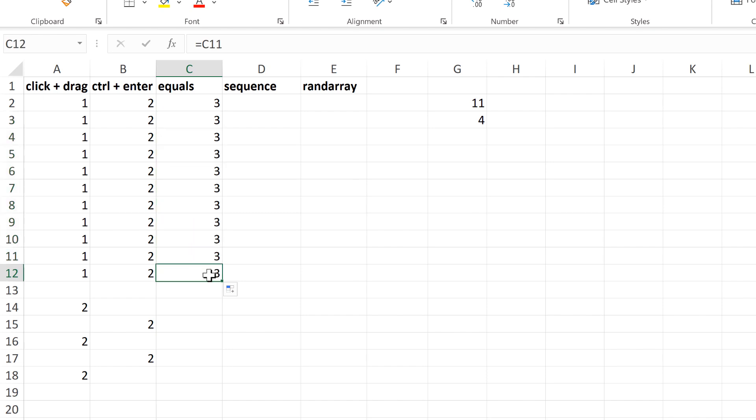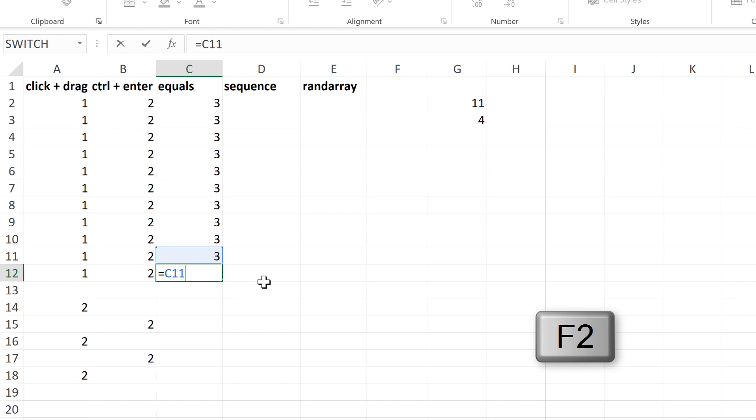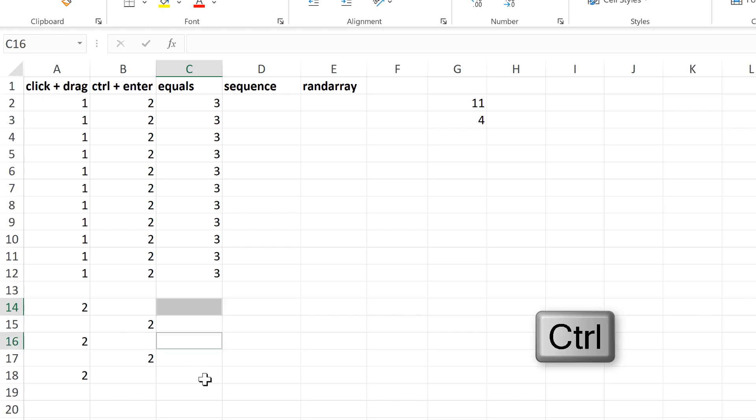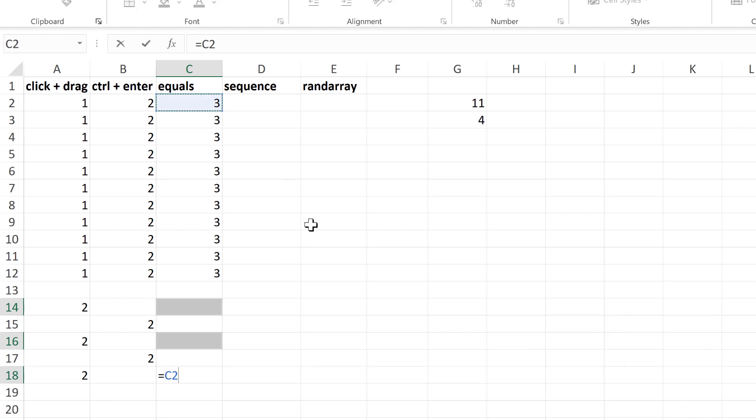And this works because every single cell is linked to the cell above it, so they all end up with the number 3. You can also do this to individual cells by holding down Ctrl and selecting them, then doing equals, and selecting this cell here.